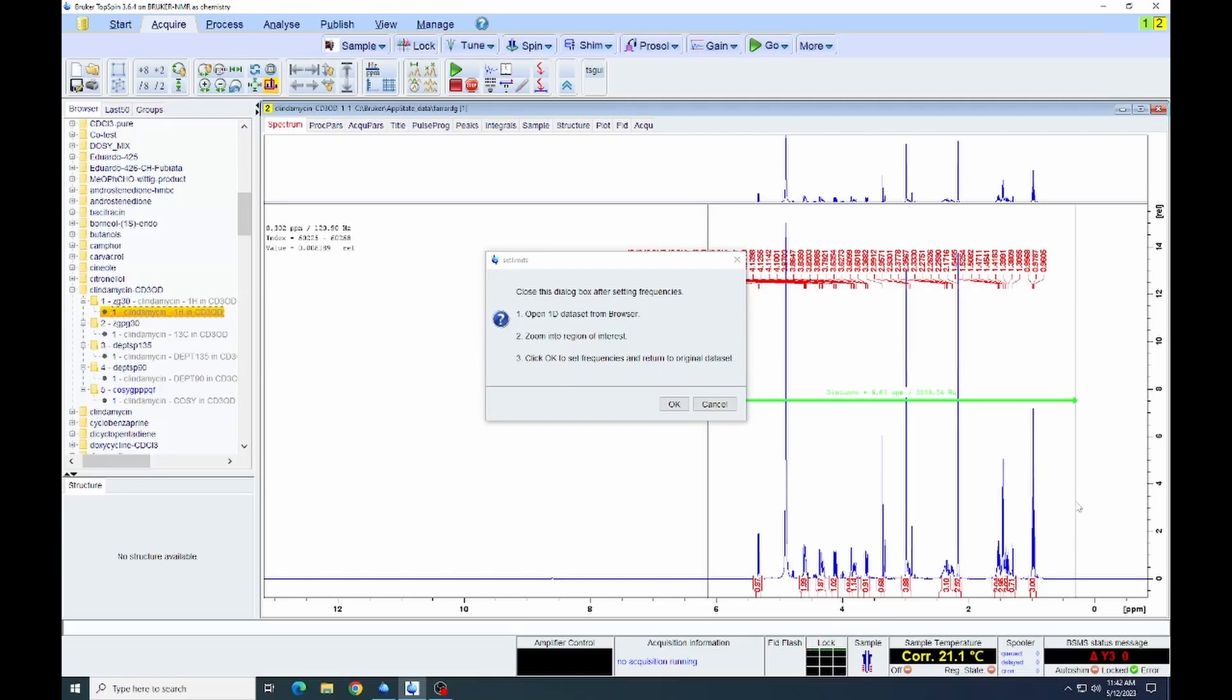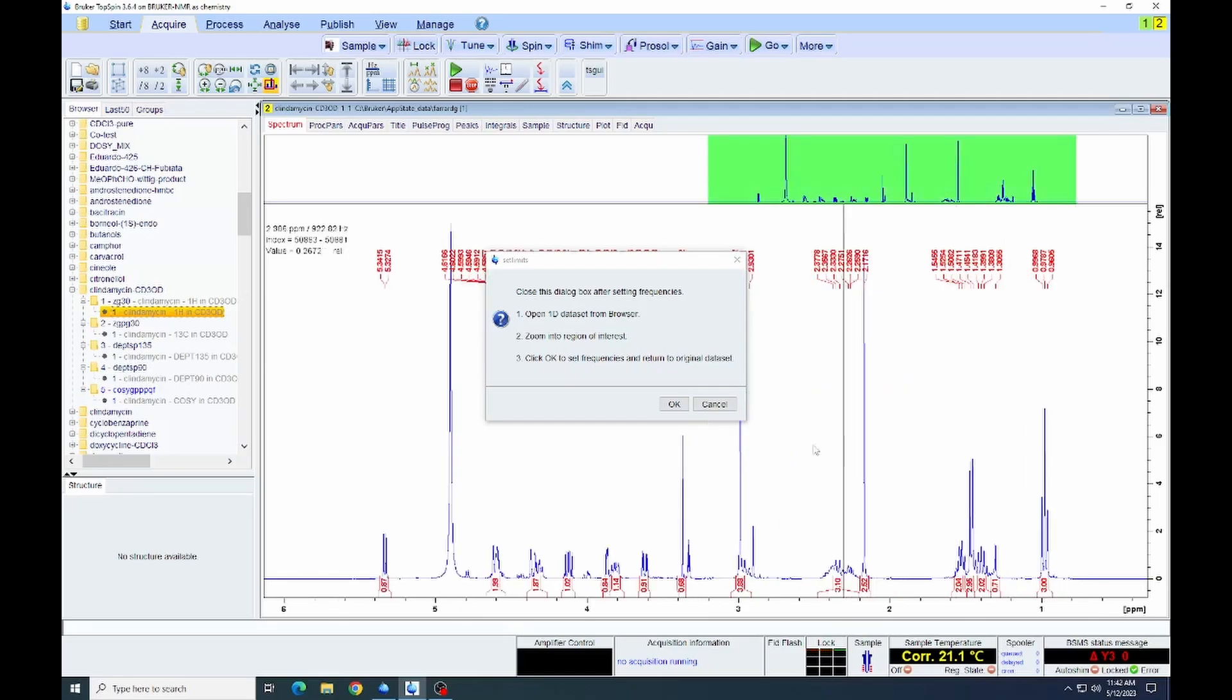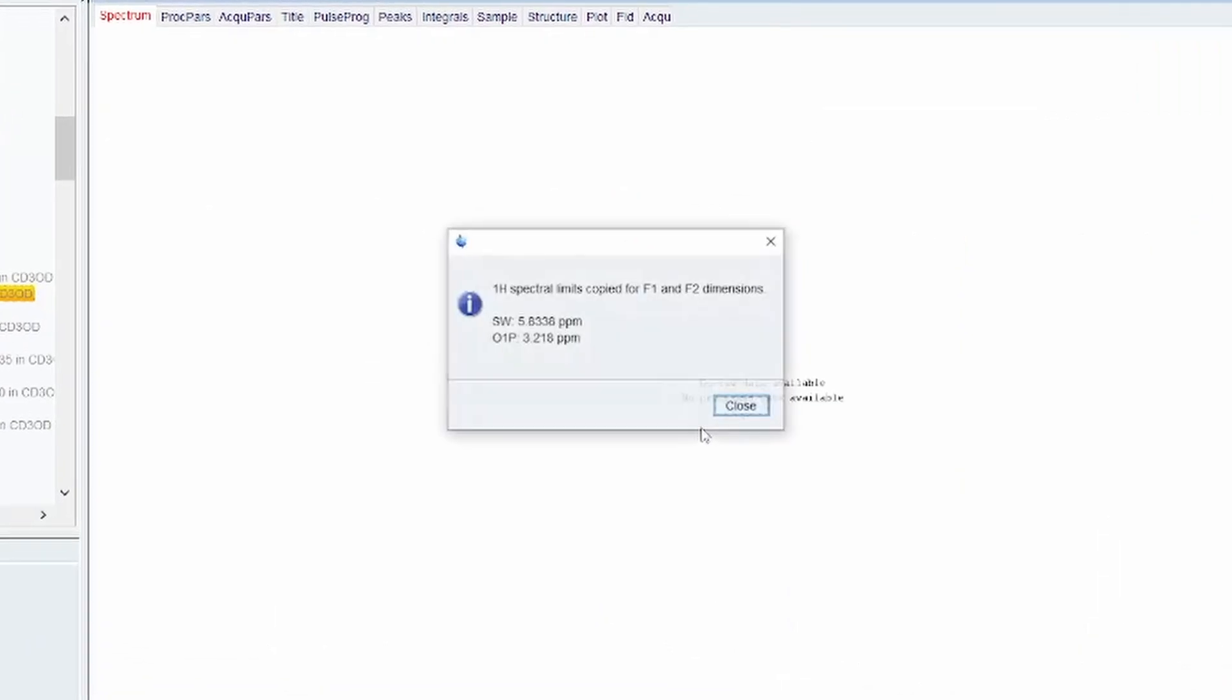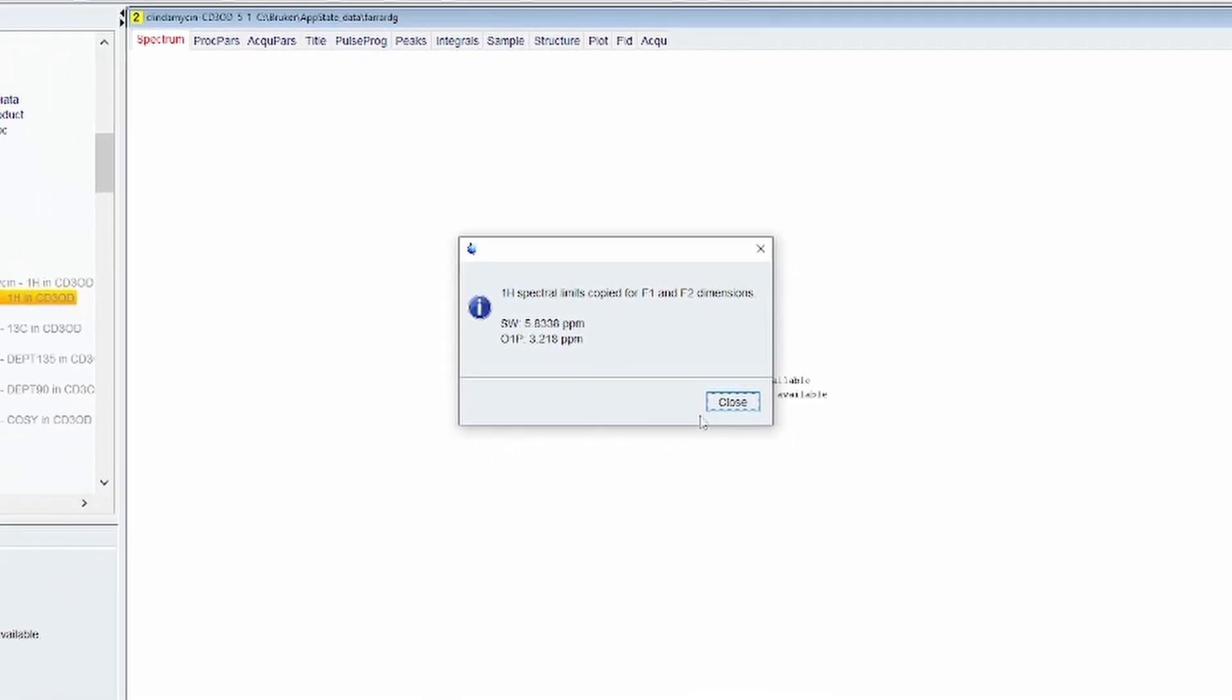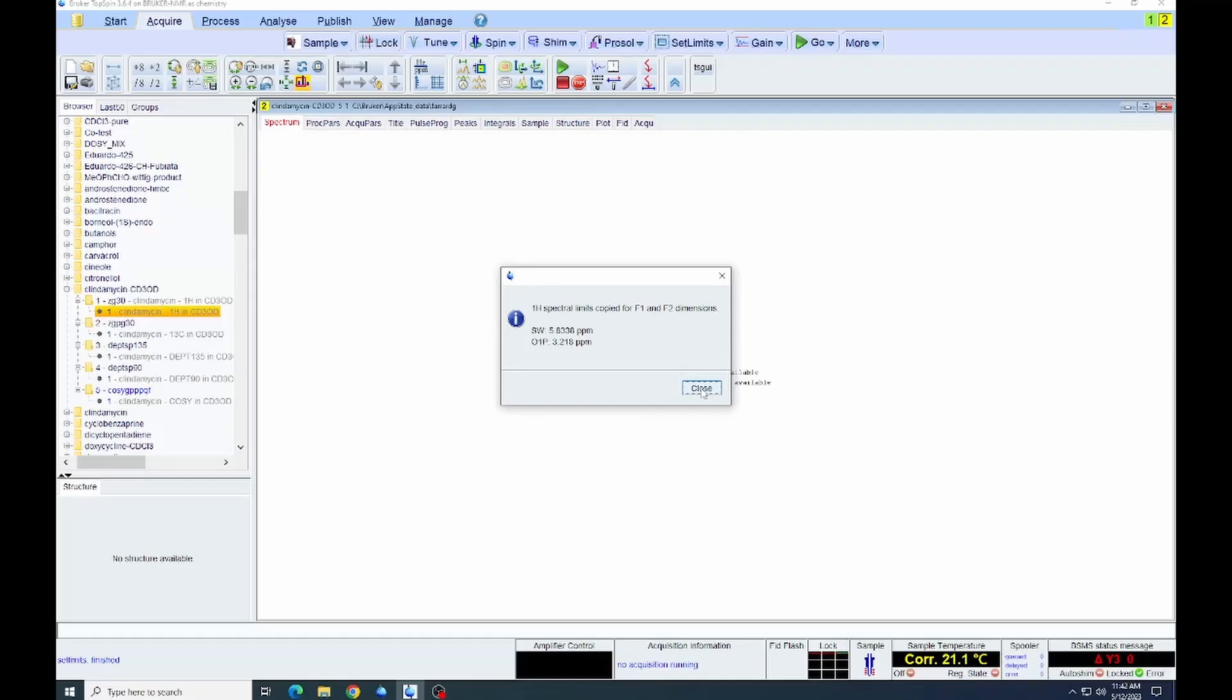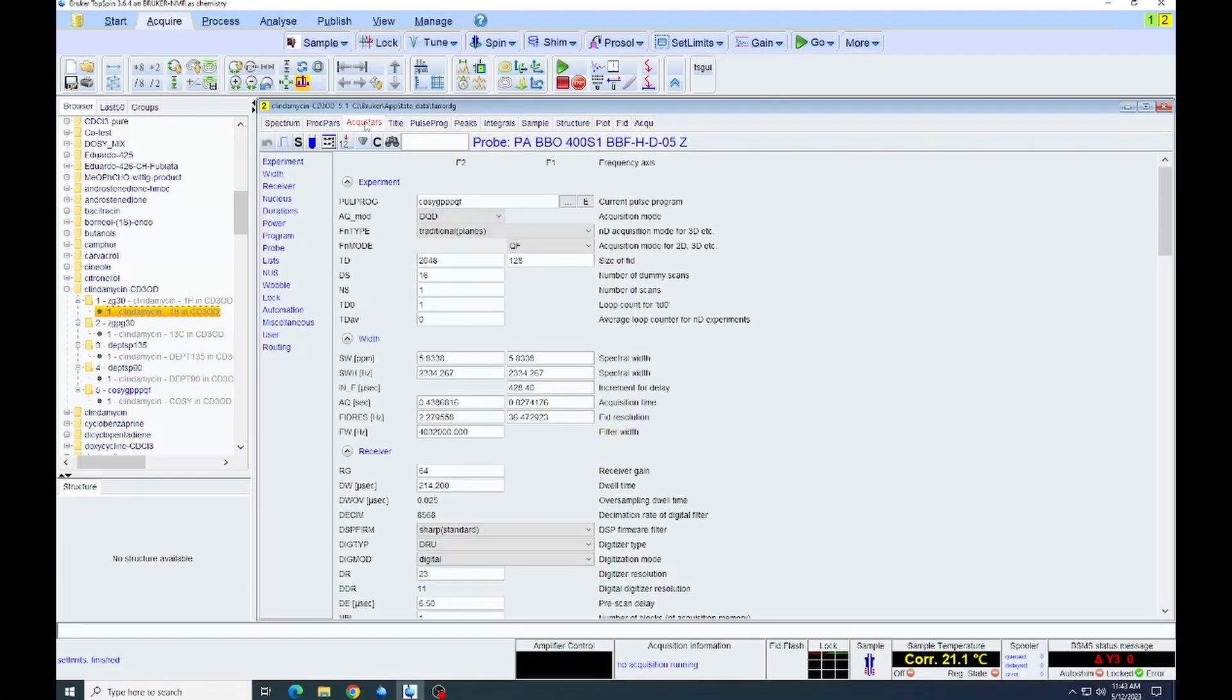And once it's zoomed in, at that point, we will click OK. And that will automatically set the window. It will set the offset as well as the spectral range that we will be acquiring. And it shows this in the window. We can click close. And if we go to the parameter set, we'll be able to see that it has set those particular parameters in that.